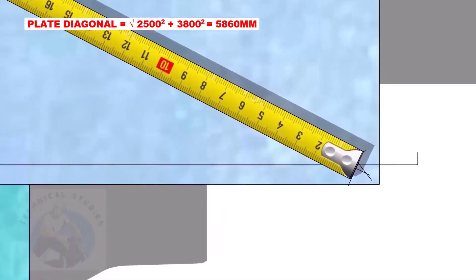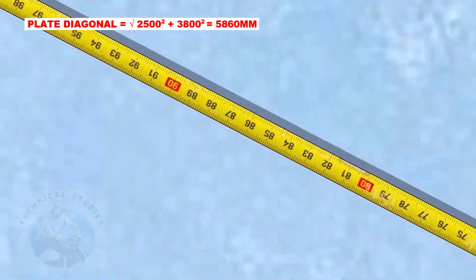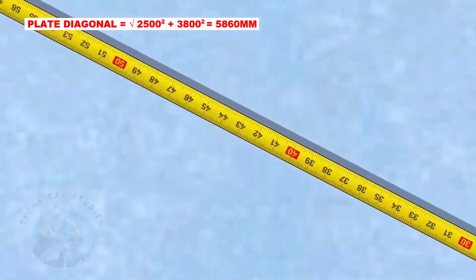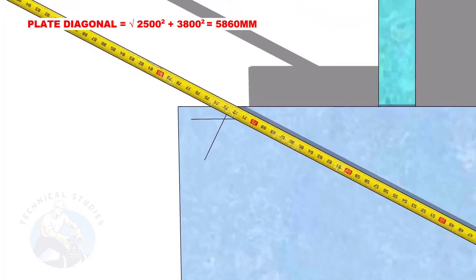Start from this corner, draw a diagonal arc of 5860 millimeters to the opposite corner and cut the previous arc.